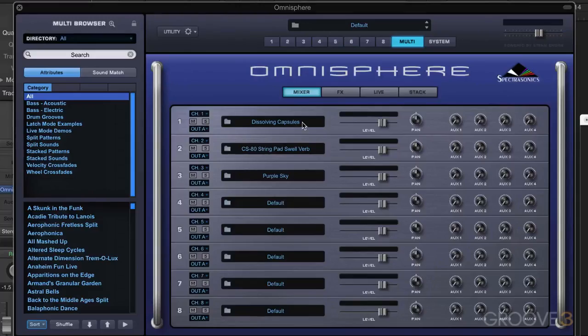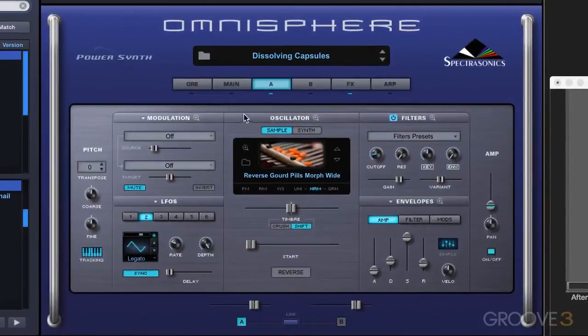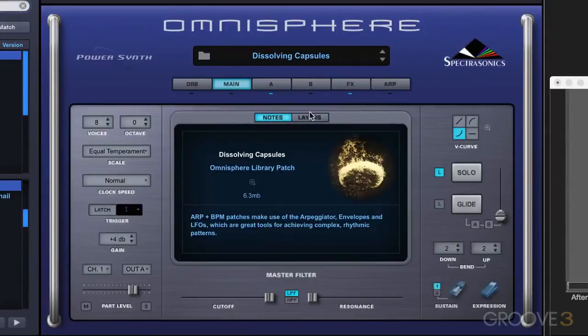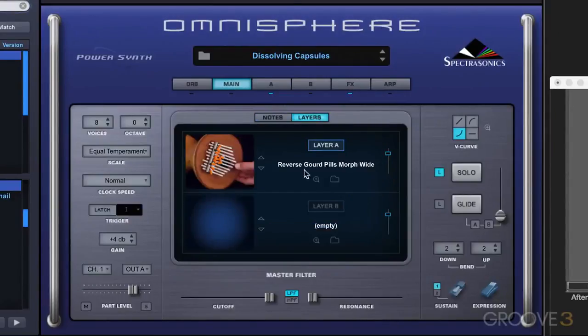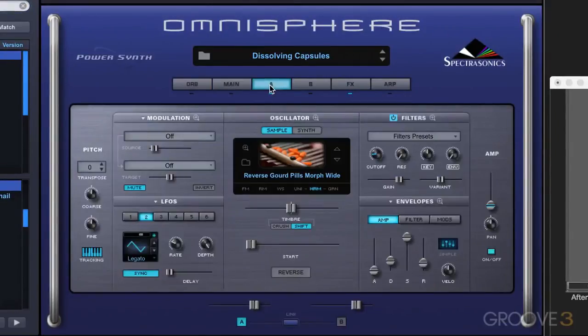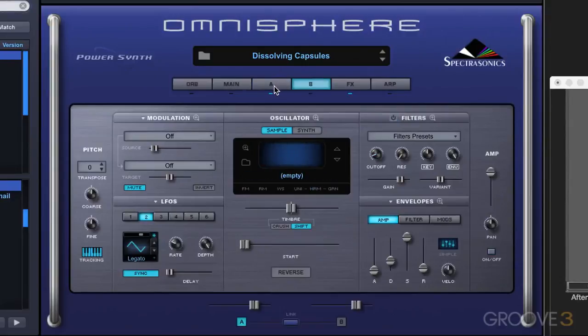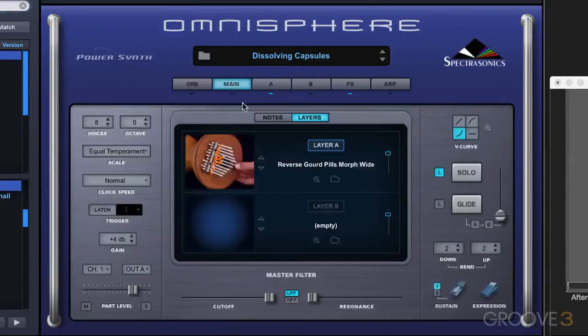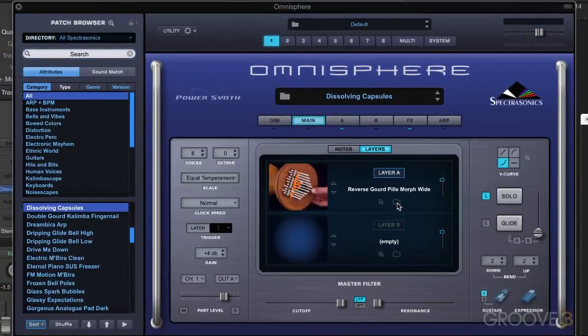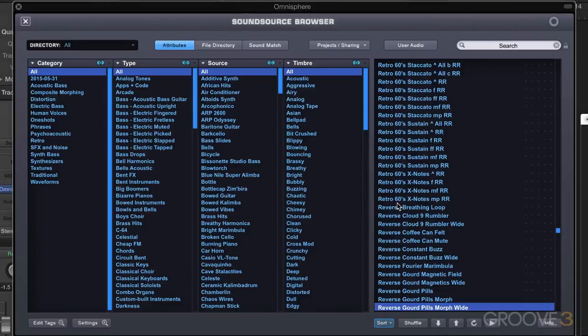Now another little footnote here. When we're working in the Sound Source browser, let's go back to part one. This is the sound I've loaded in. If we're on the main page, we can get to the Sound Source browser here. We can also get to either the layer A or layer B sounds, but we'll look at that another time.